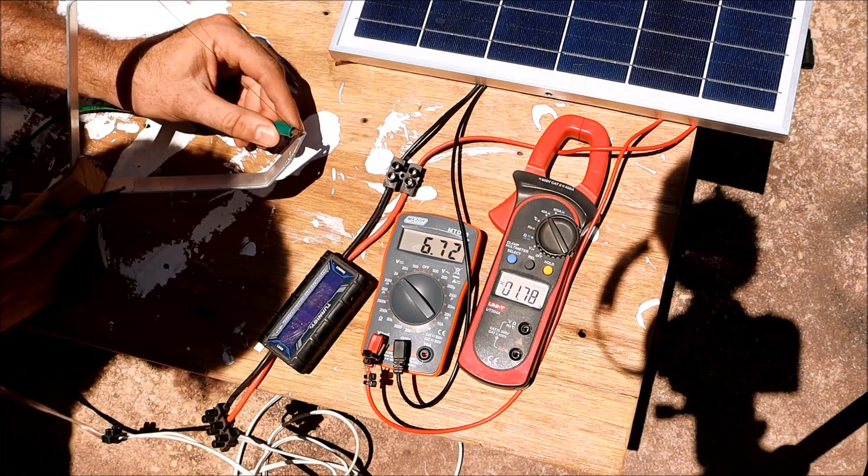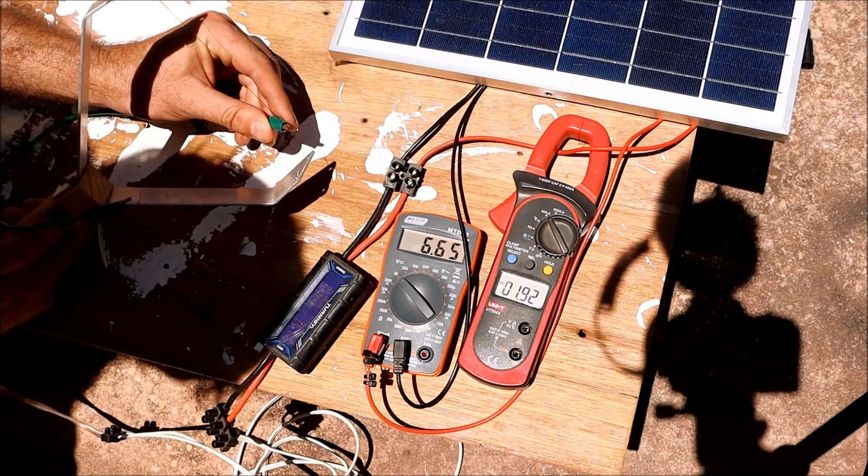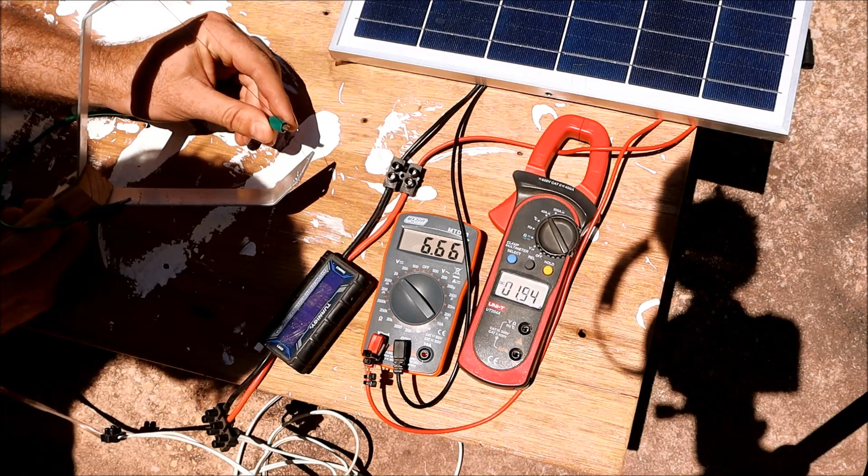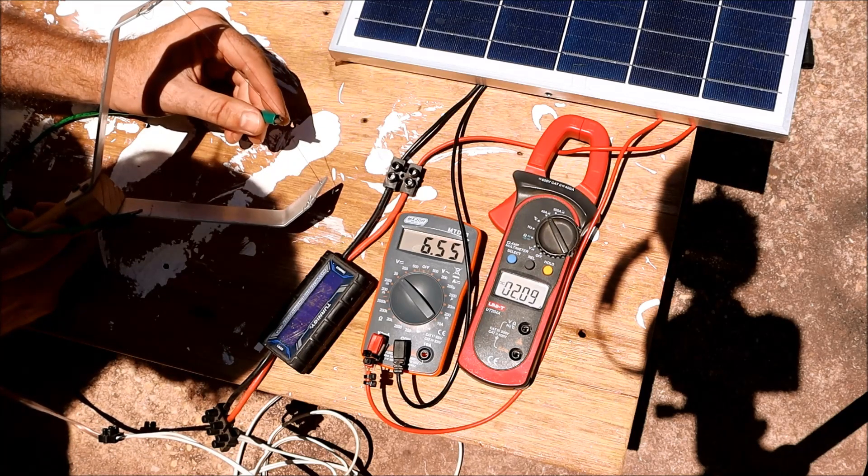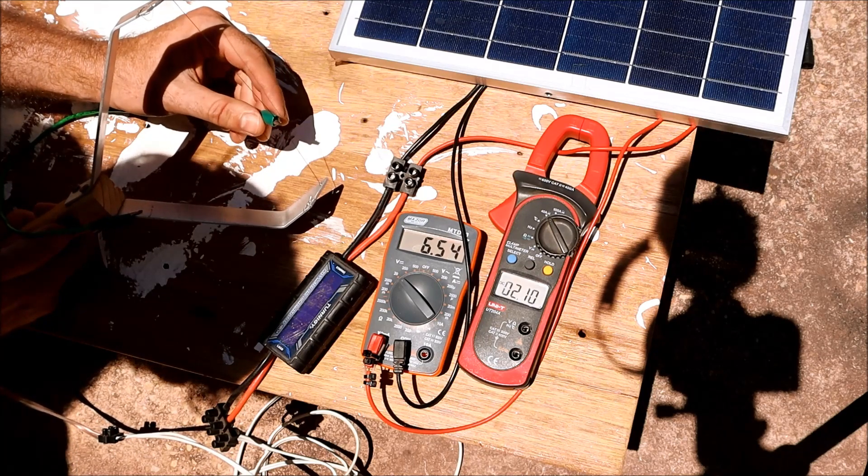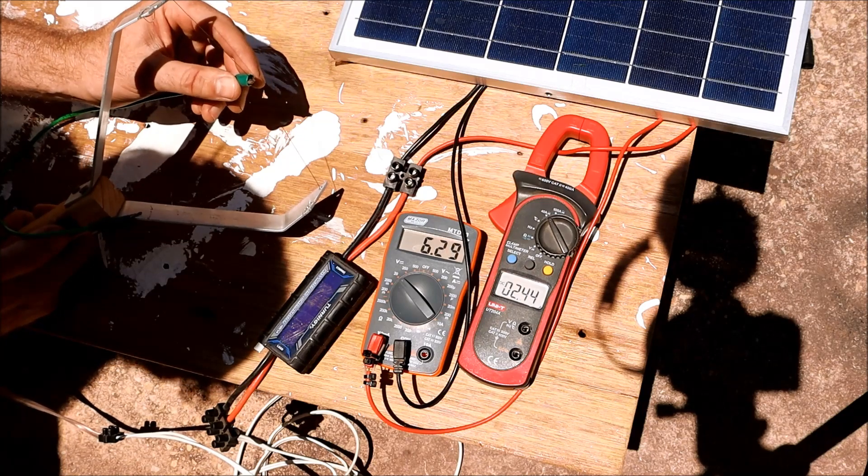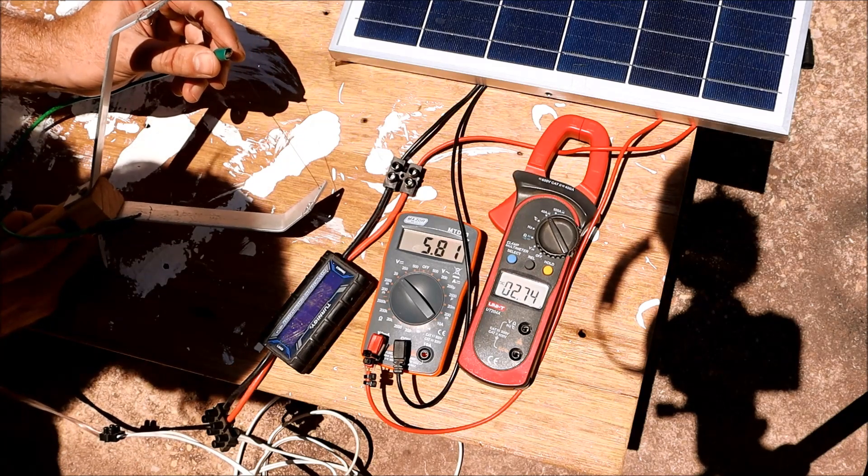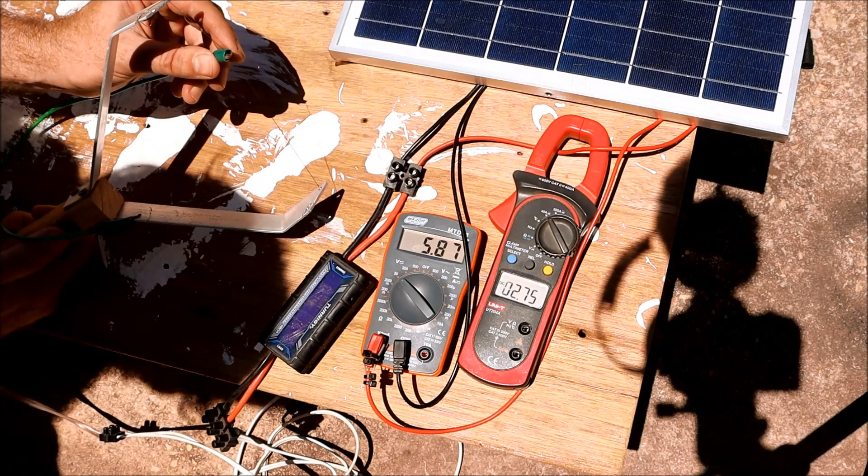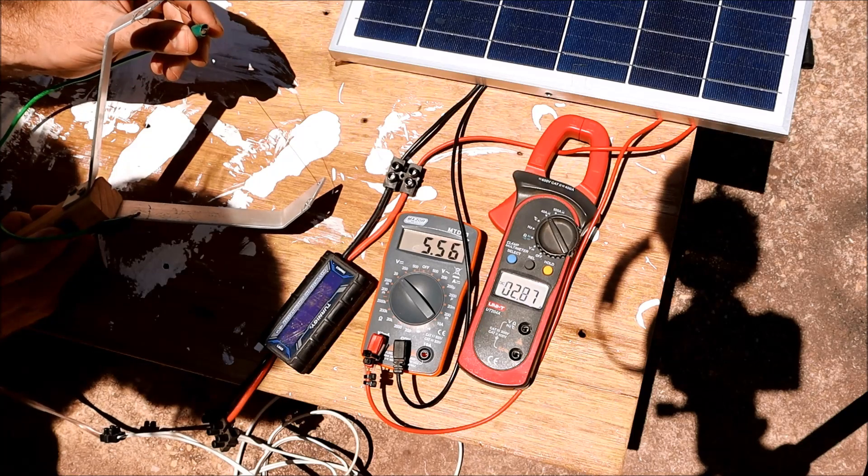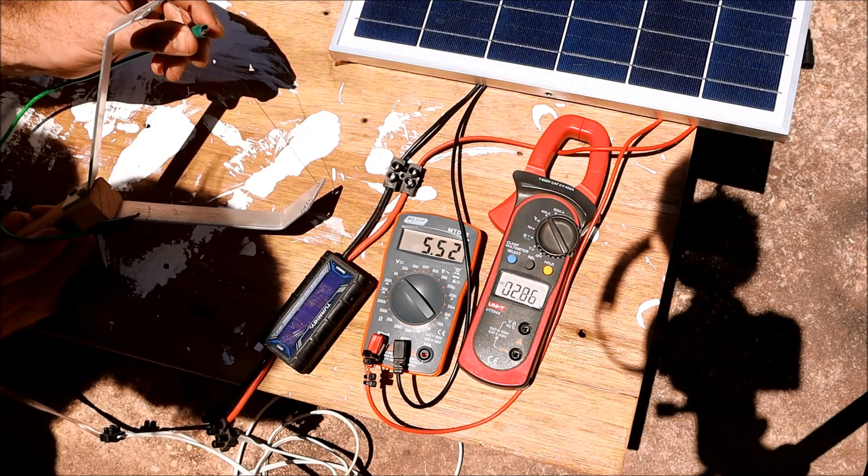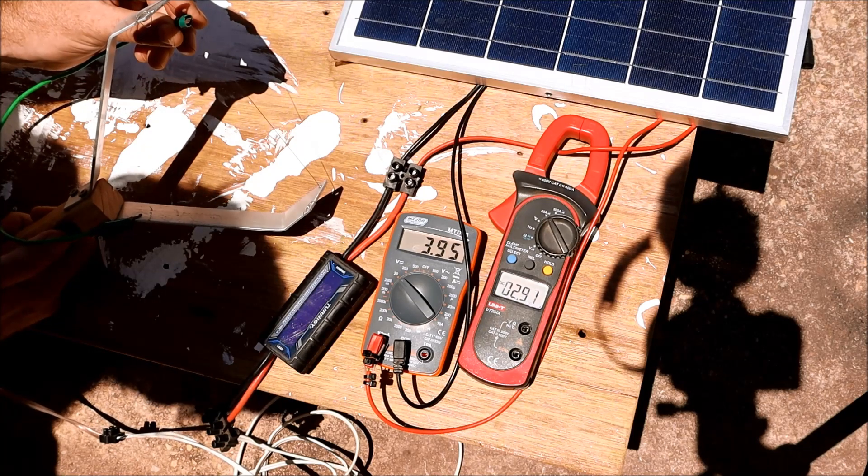Now to check power. That's 12 watts, 13.1, 13.7, 13.8, 14.4, 15, 15.7, 15.5, 15.2, 12.7.